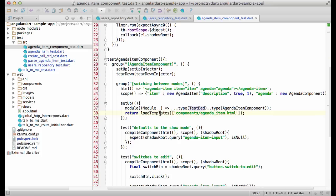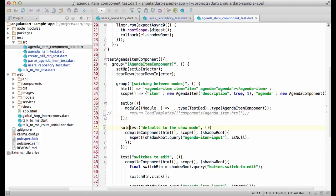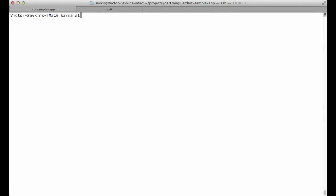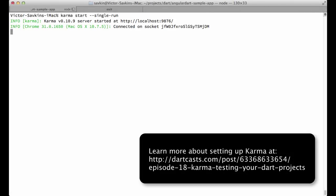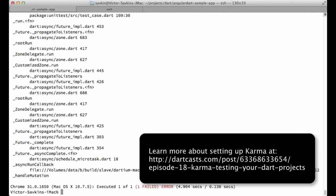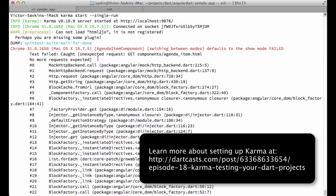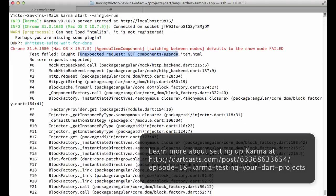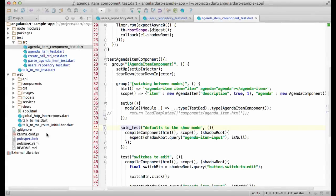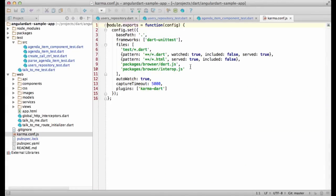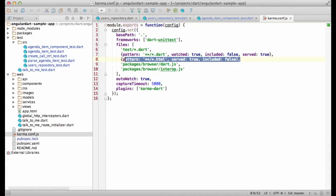One interesting thing here is this load templates helper. To show you what it does, let me comment it out and run the tests. I get an error saying that the agenda item component couldn't download the corresponding template.